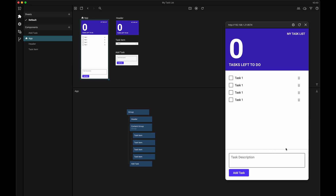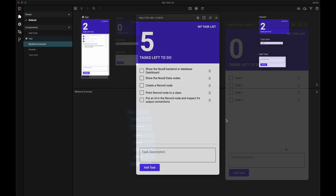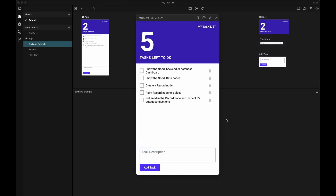So now we have a nice UI for our app, but we need somewhere to save all the tasks that we're going to be creating, and this is where the backend comes in. Before we build out the rest of our task list app, let's have a quick look at the Noodle backend and the different data nodes that we'll be using in the rest of this video.